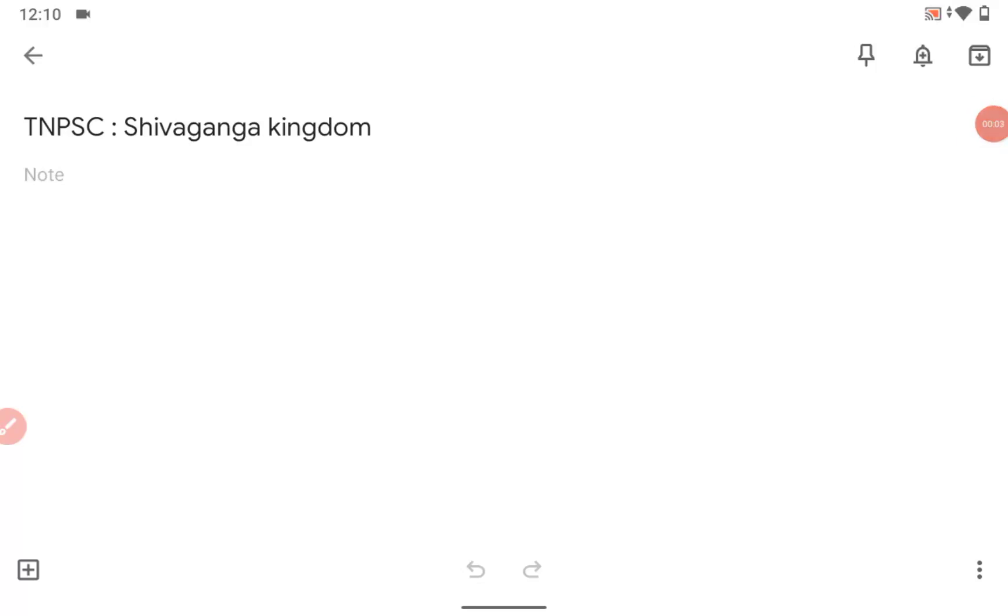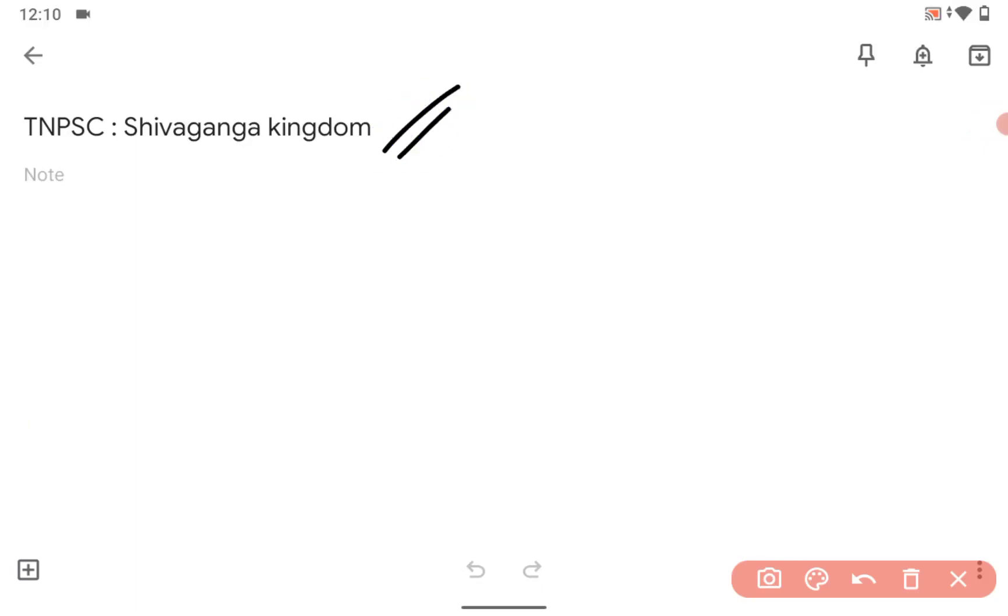Hi guys, very good morning. If you are preparing for Tamil Nadu public service commission, this is a very important thing. Shivaganga kingdom - you might have heard in history a lot of times, right?